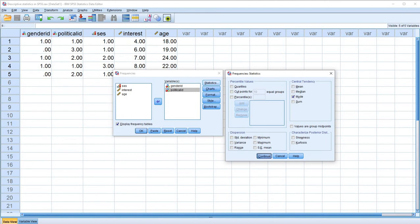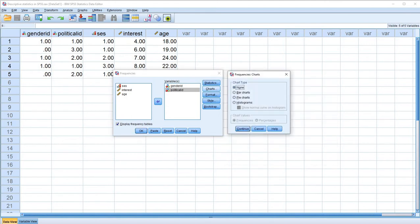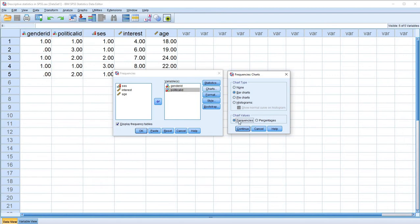We're going to click on Continue. Under Charts, we have a couple of options — we can request bar charts and pie charts, which make the most sense when dealing with nominal data. Most of the time I'll work with bar charts. Under chart values, you have the option to display frequencies or percentages along the Y-axis. We'll set our chart values as frequencies and click Continue.